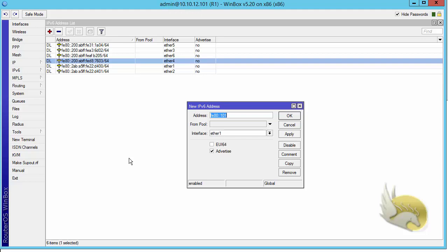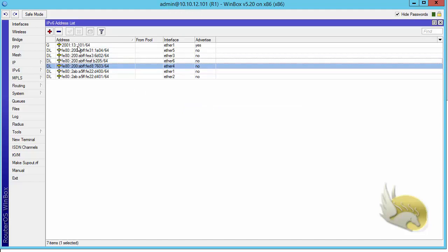What about global or other types of IPv6 addresses? I want to add some global IPv6 addresses to my interfaces. These addresses will begin with 2001. For my network I add a colon, then the VLAN ID — 13 for example — then a double colon, and then manually add 101 to recognize this is for Router 1. I specify the prefix length as 64. Clicking OK, you can see the address is added and it is global since it starts with 2001.